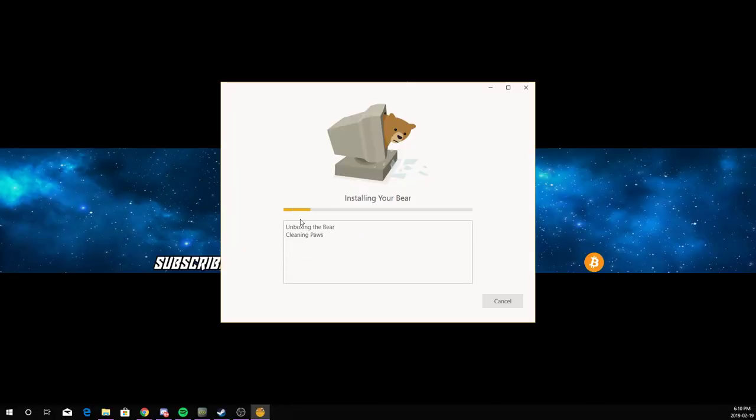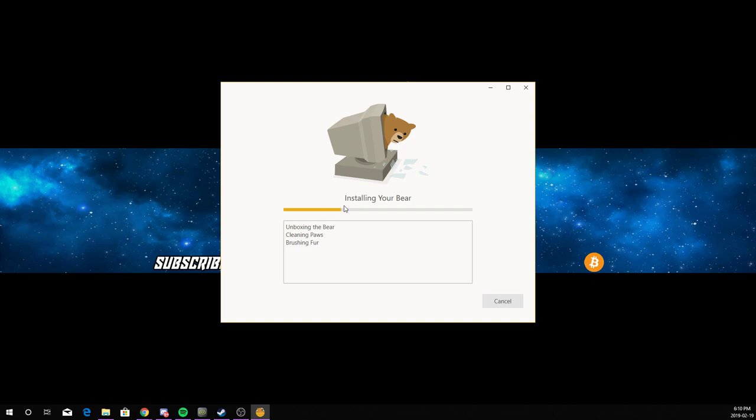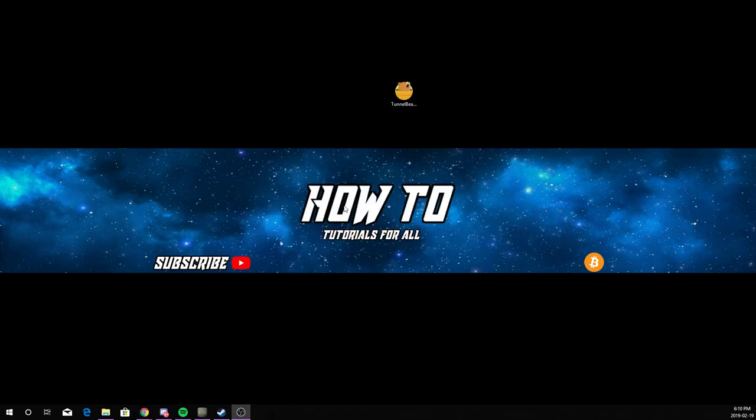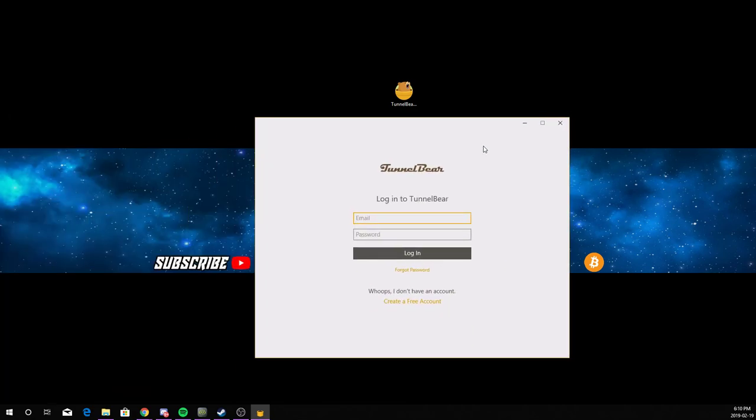So once this is downloaded, you will have to create an account. Your account just needs your email and a password. Once you create an account, it's going to ask you to verify it on the email. And if you don't have an email account, I will put a video down in the description on how to make one. So I already have an account.